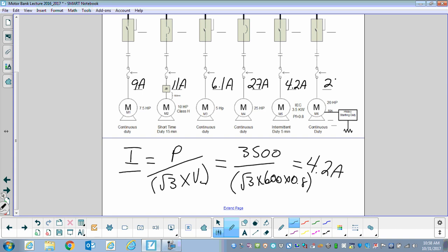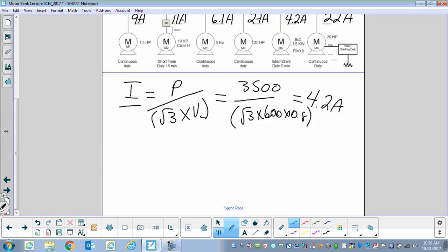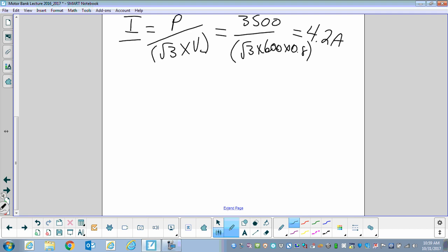We can put that up as 4.2 amps. Lastly, we have a 20 horsepower motor, which is 22 amps. Now that we have all full load currents, we need those numbers because a lot of what we do will be based off them. Let's now go to determining the branch circuit conductors.